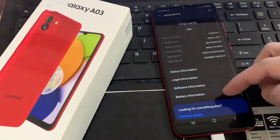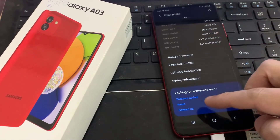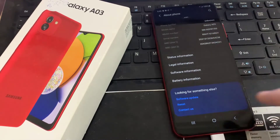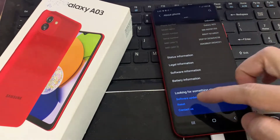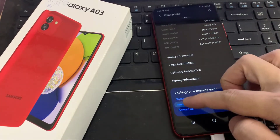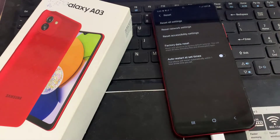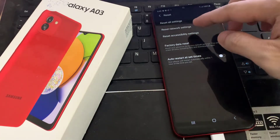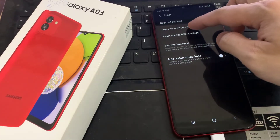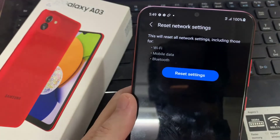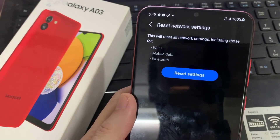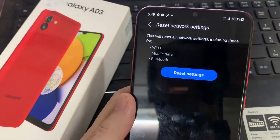Go to the bottom of the list and click on Reset. Now select the second option which is Reset Network Settings. As you can see, this operation will reset all network settings including those for Wi-Fi, mobile data, and Bluetooth.